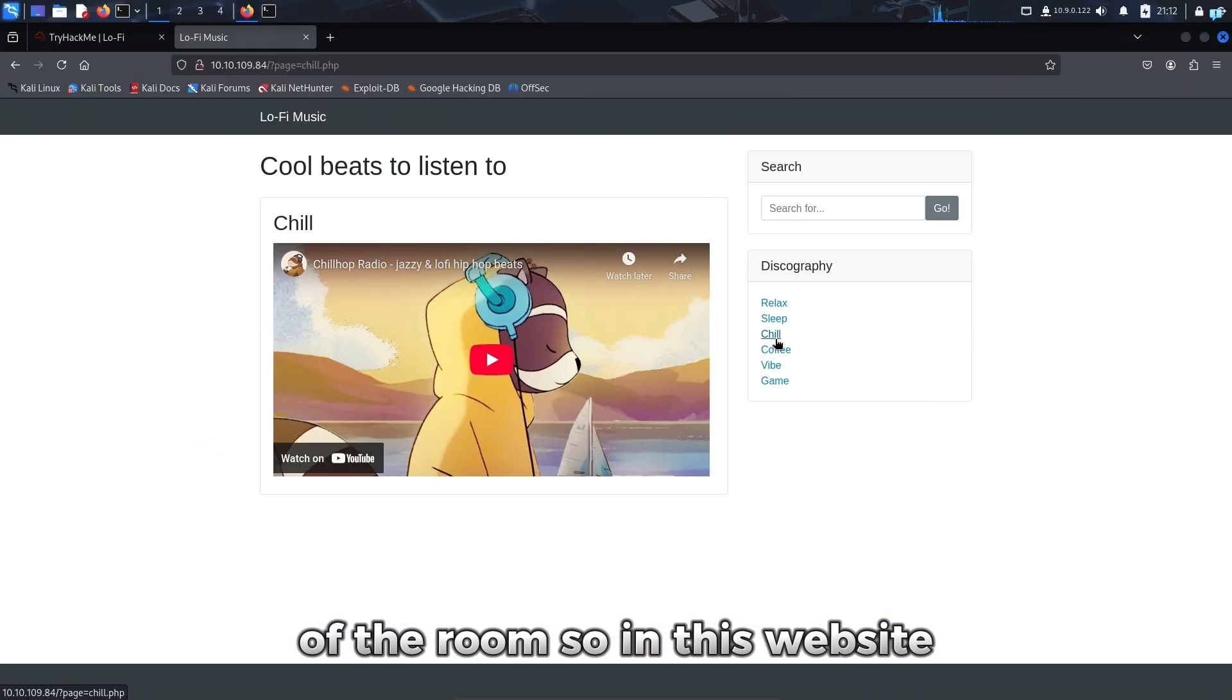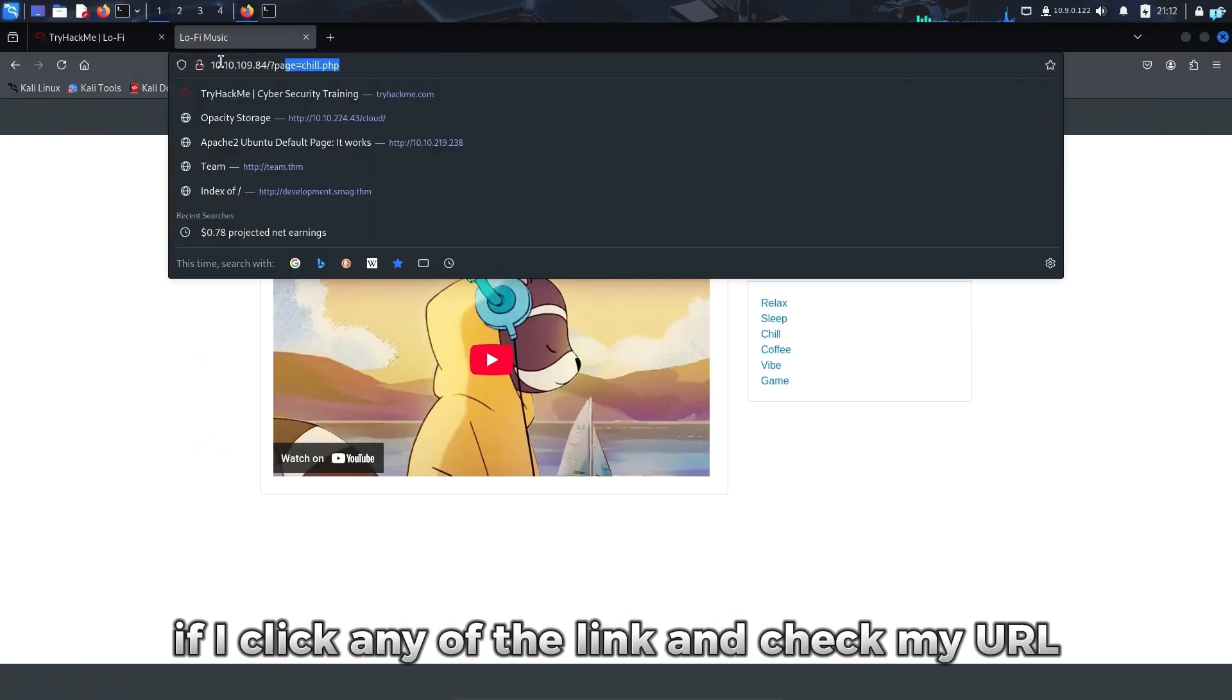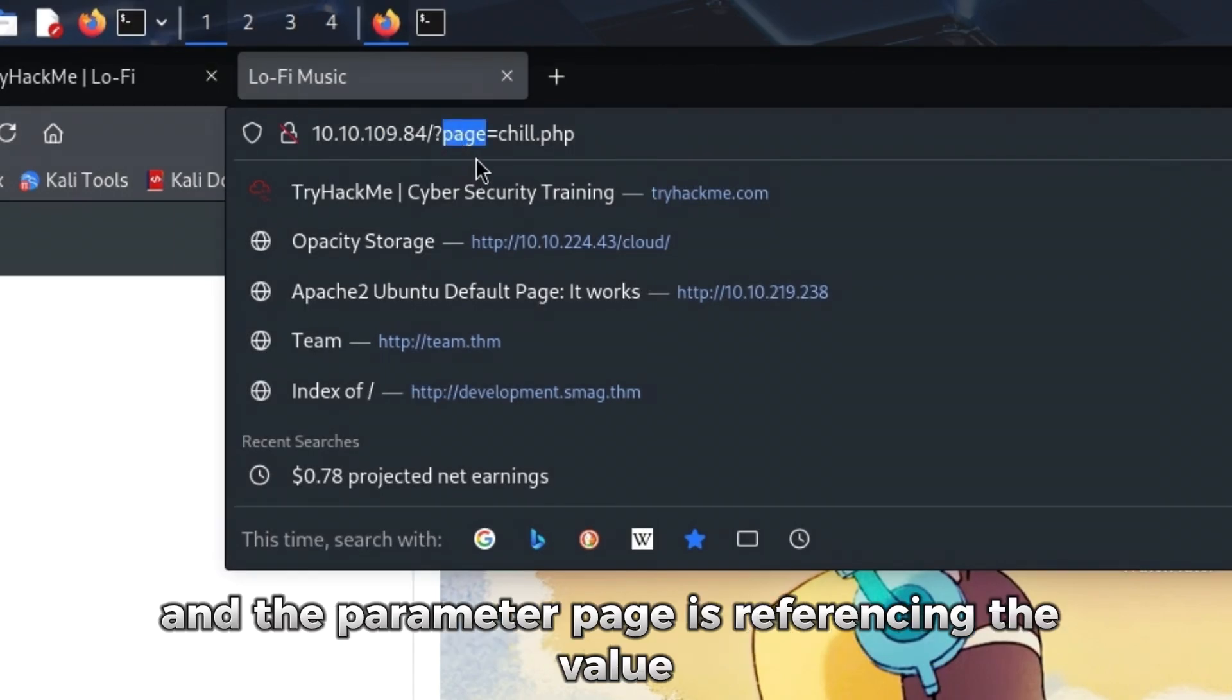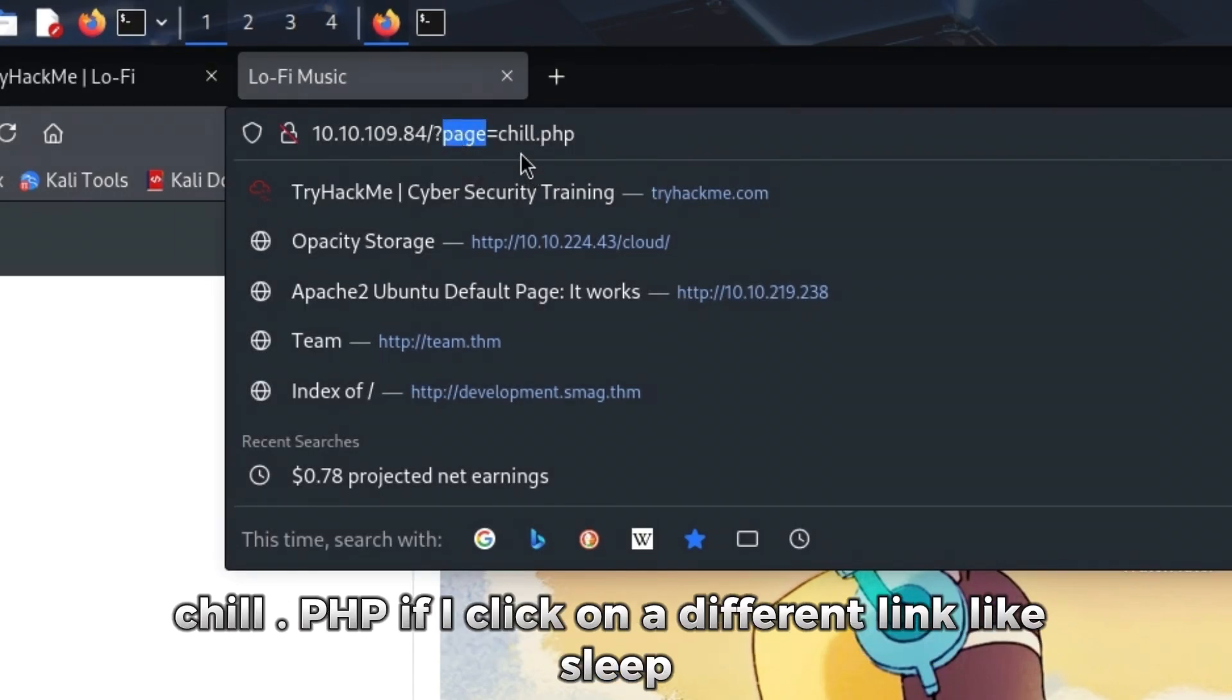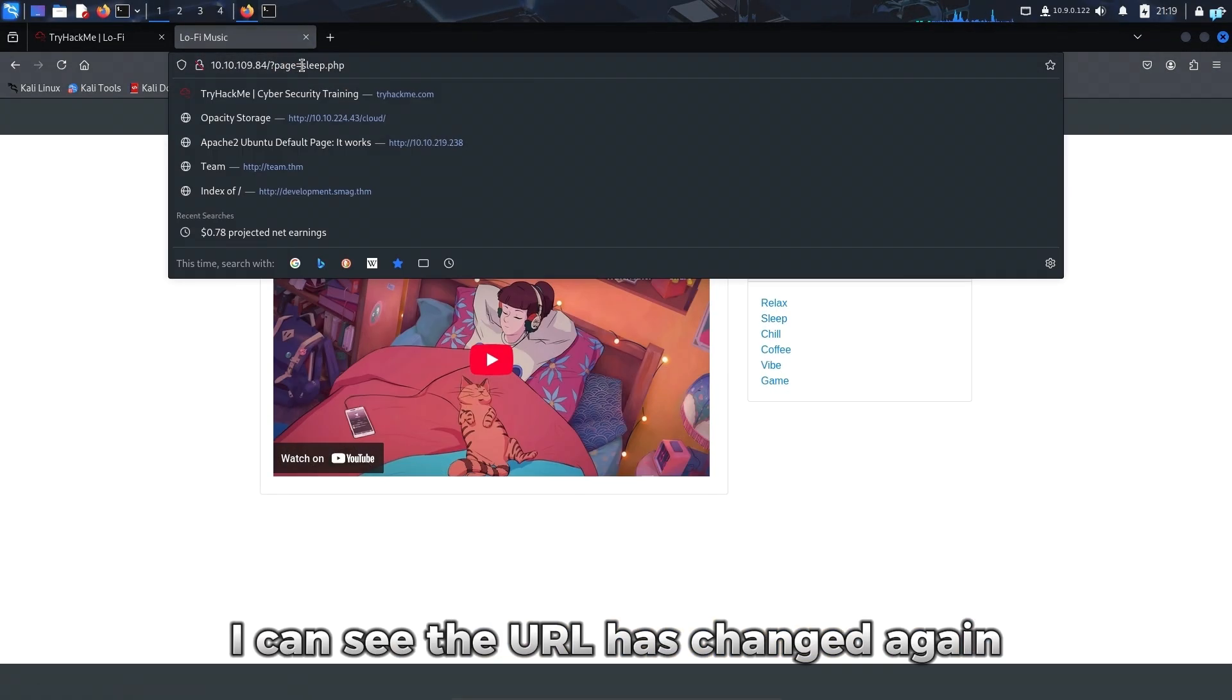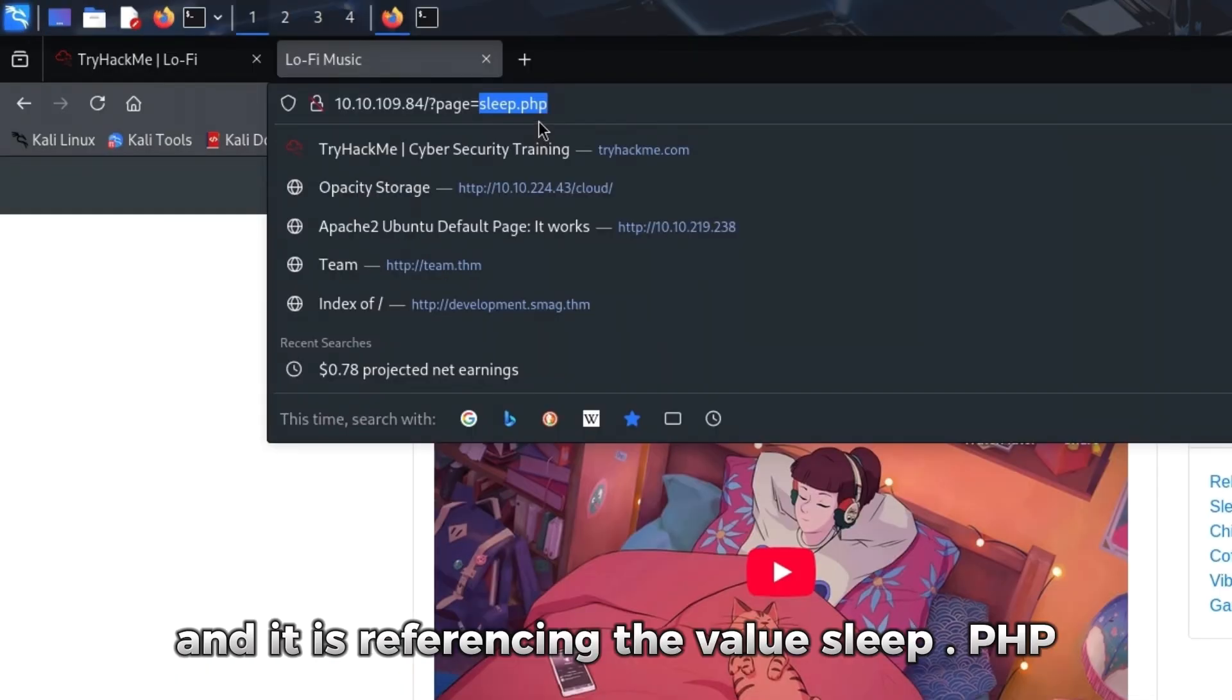In this website, if I click any of the links and check my URL, I can see there is a query string and the parameter 'page' is referencing the value chill.php. If I click on a different link like Sleep, I can see the URL has changed again and it is referencing the value sleep.php.